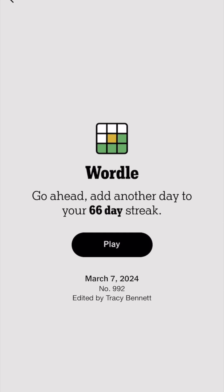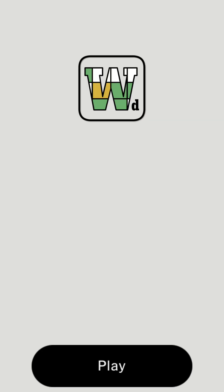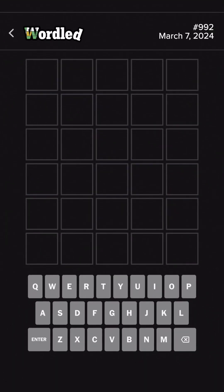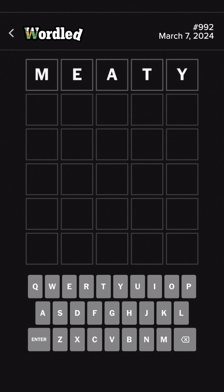Here we are for another Wordled. Let's go. Alright. Wow, that was a very meaty intro, wouldn't you say? Yeah, let's do it.